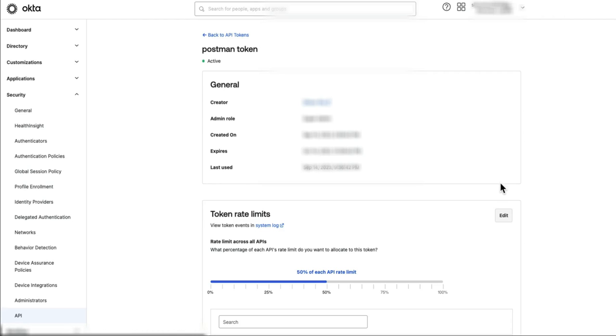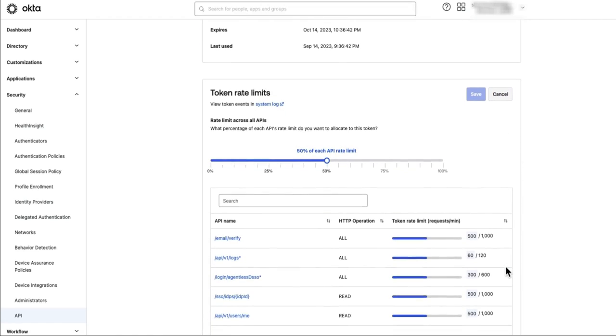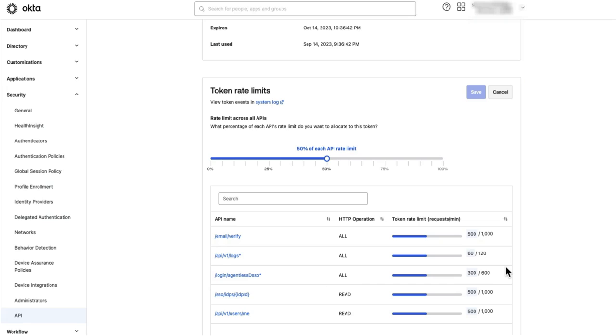Now we will edit the token rate limits. Adjust the slider to the desired percentage and save the changes.